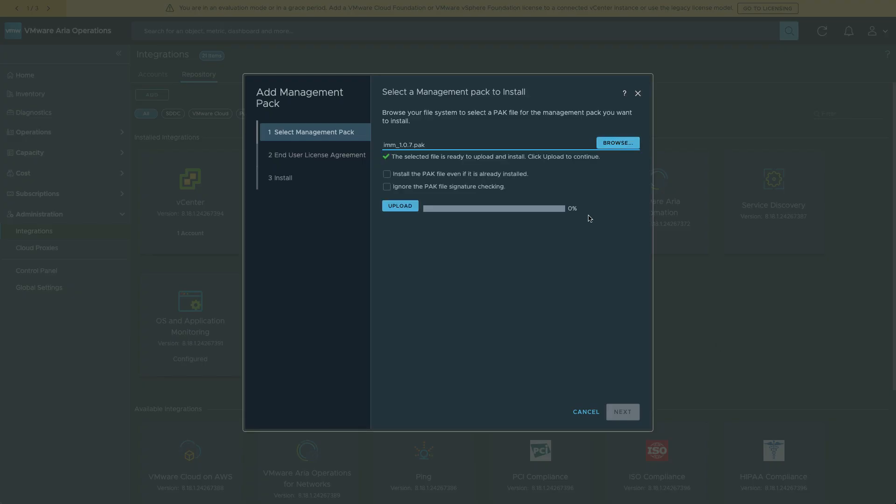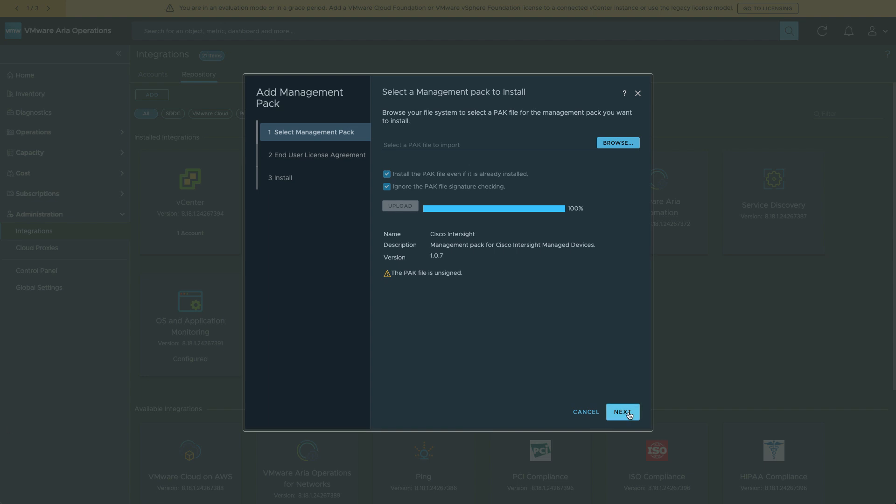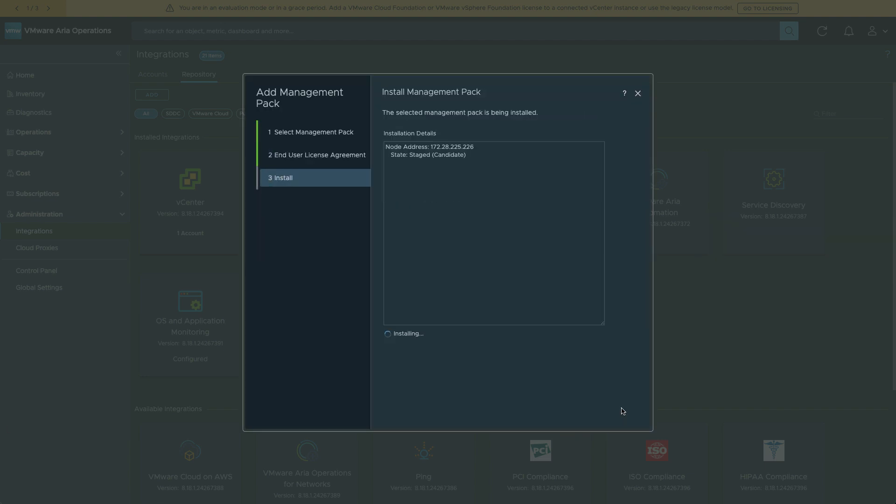A couple options here. This is a signed pack, so you shouldn't need to ignore it. But if you have any issues there, you can ignore the signature checking. And I can click Upload. Accept the License Agreement and Install.